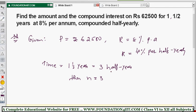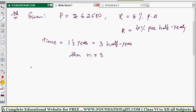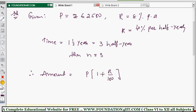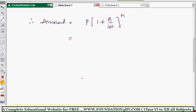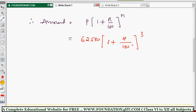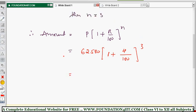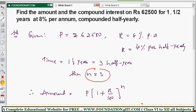Now substitute P, R, N into the formula. Therefore, Amount = P × (1 + R/100)^n. Principal is 62,500, so Amount = 62,500 × (1 + 4/100)^3, because rate is four percent per half year and n is three half years.